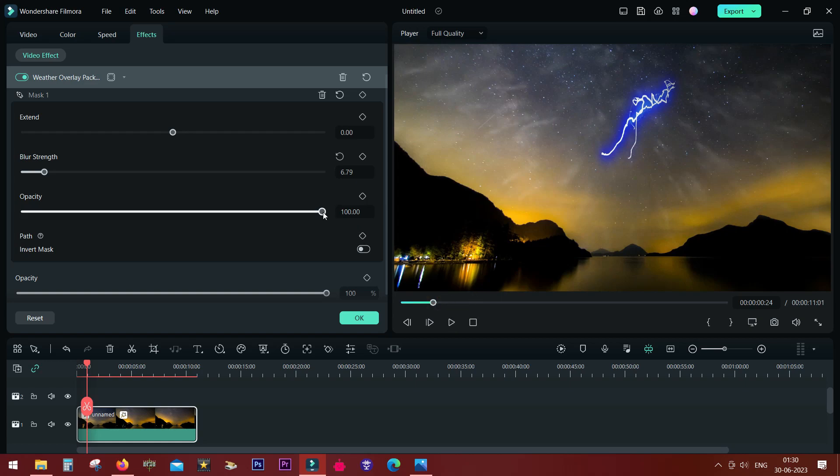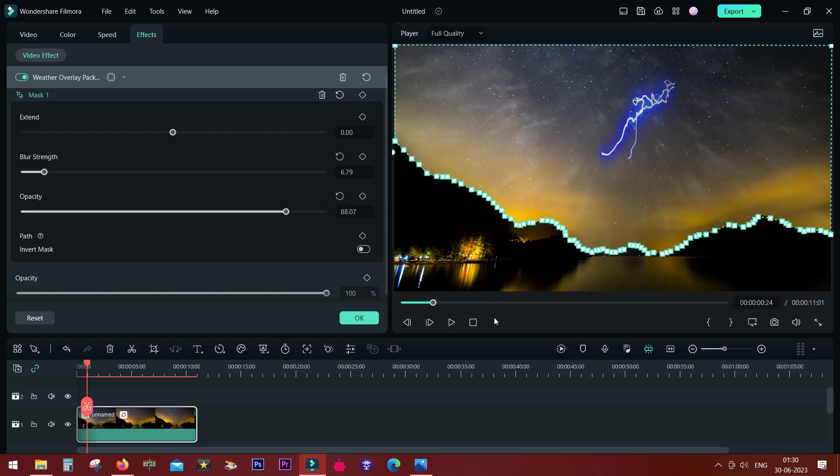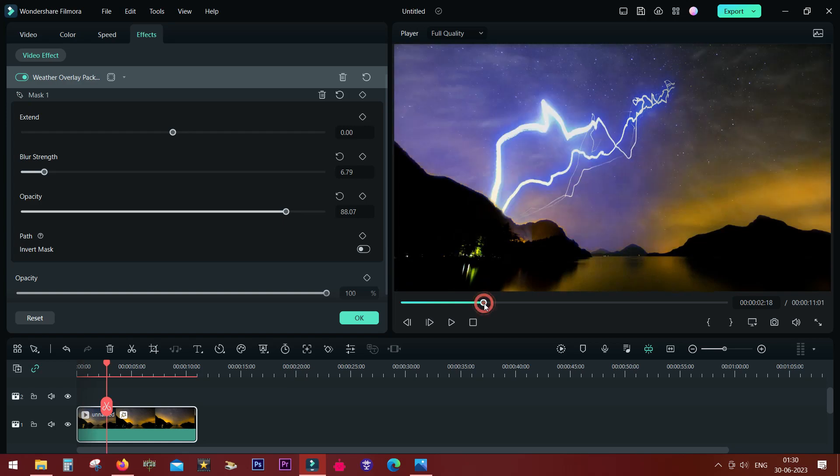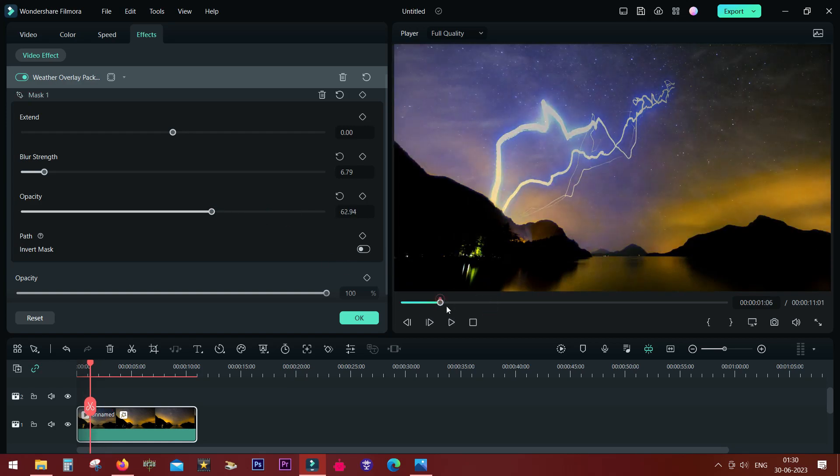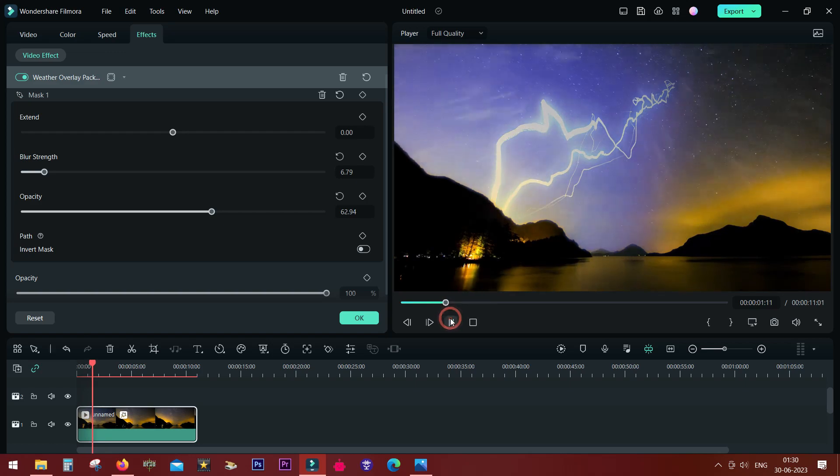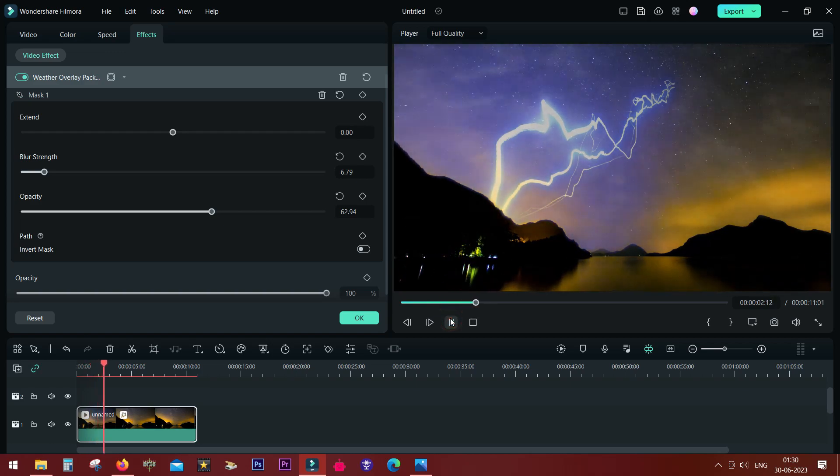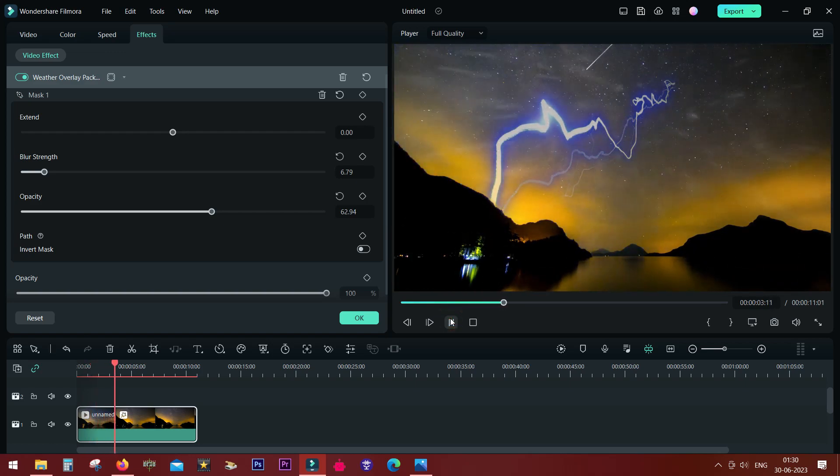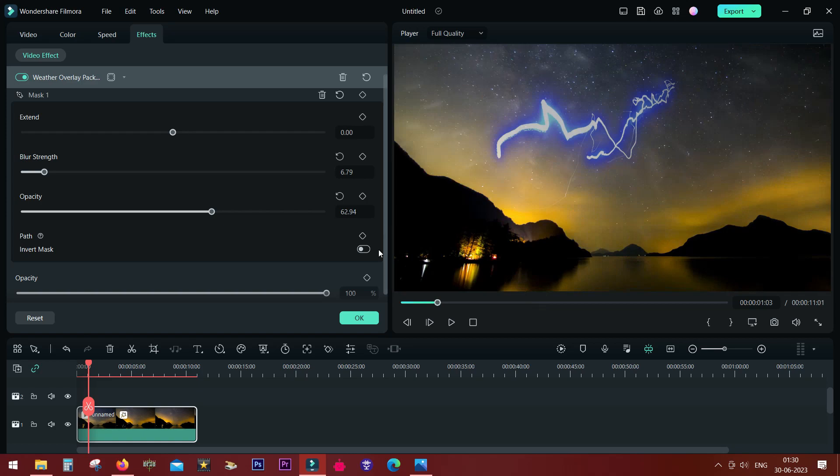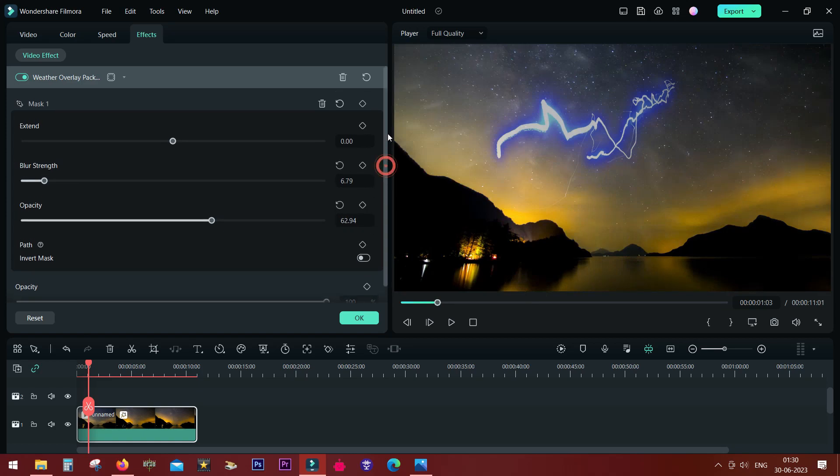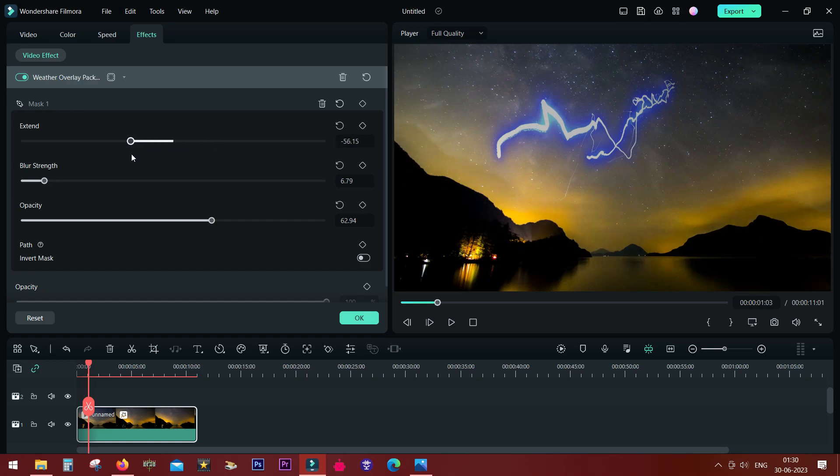You can also change the opacity of the masked area. Of course, to make it more realistic, you can add some reflections on the lake. That's another video. Add some sound effects, which you can find on Filmora 12 itself.